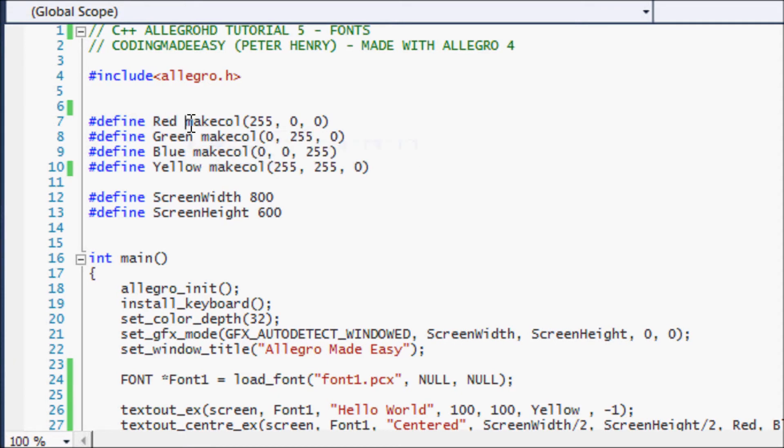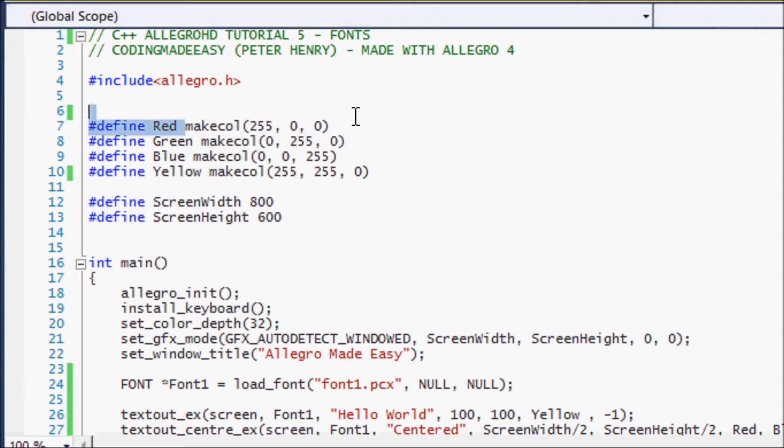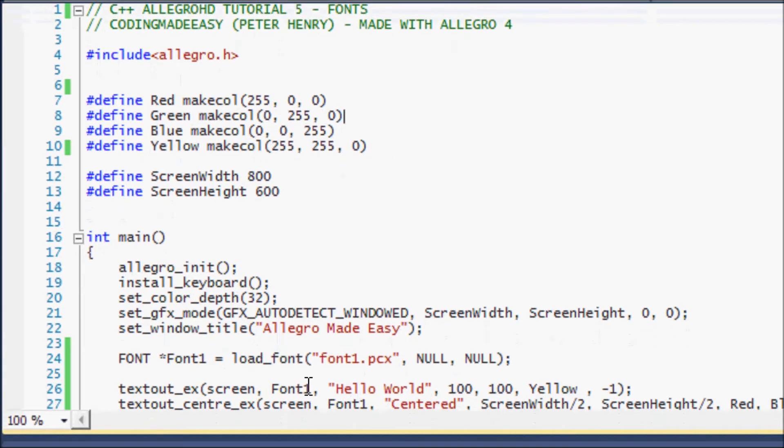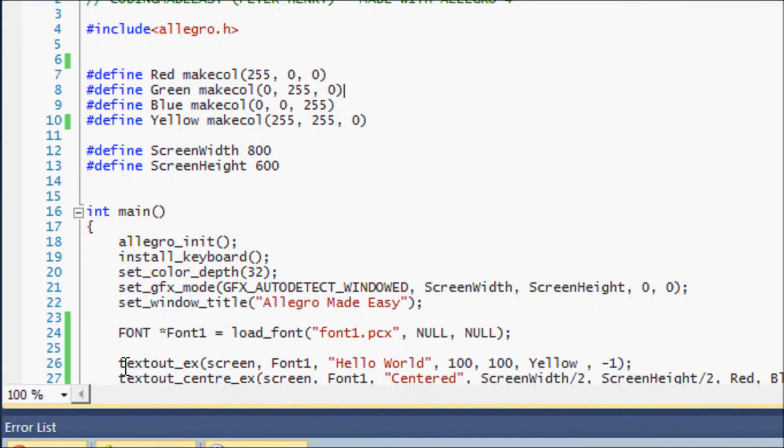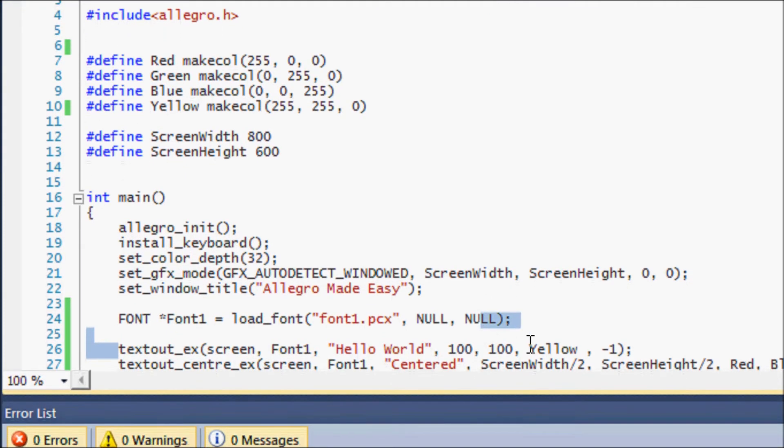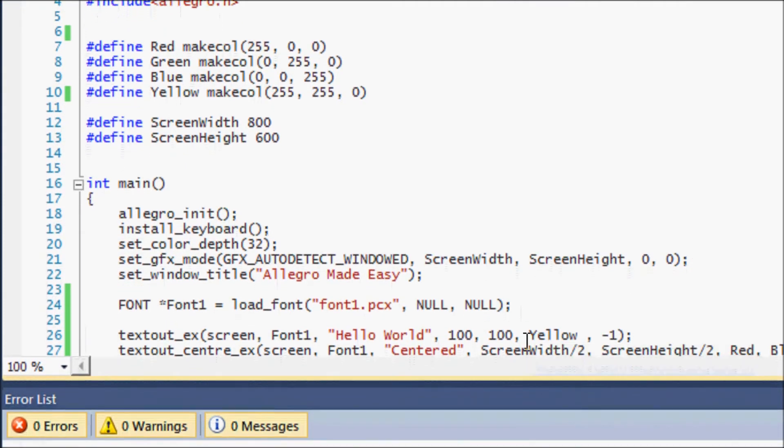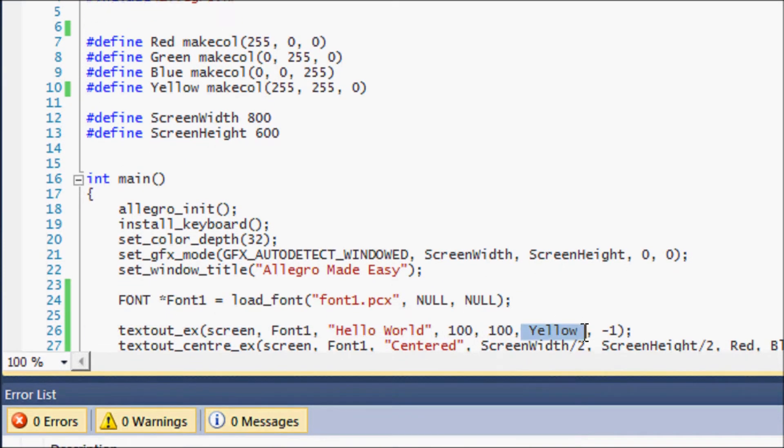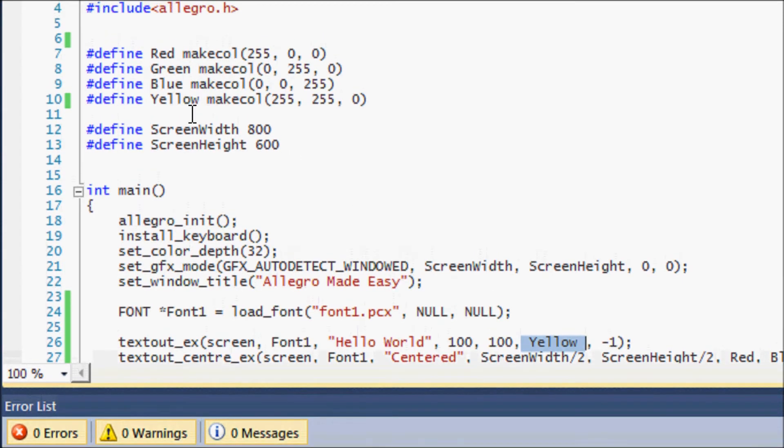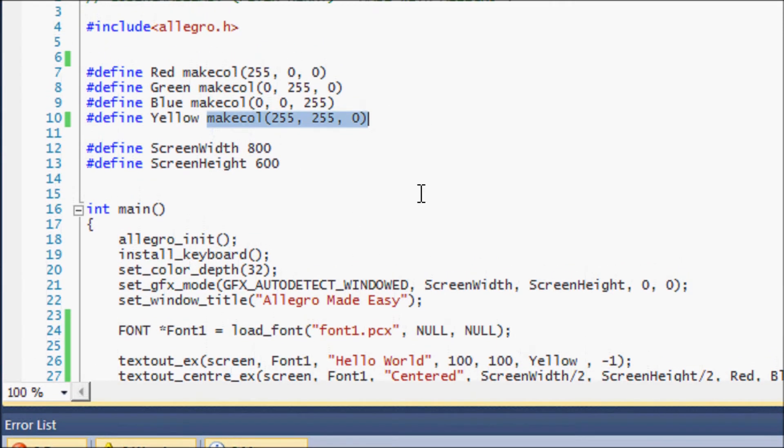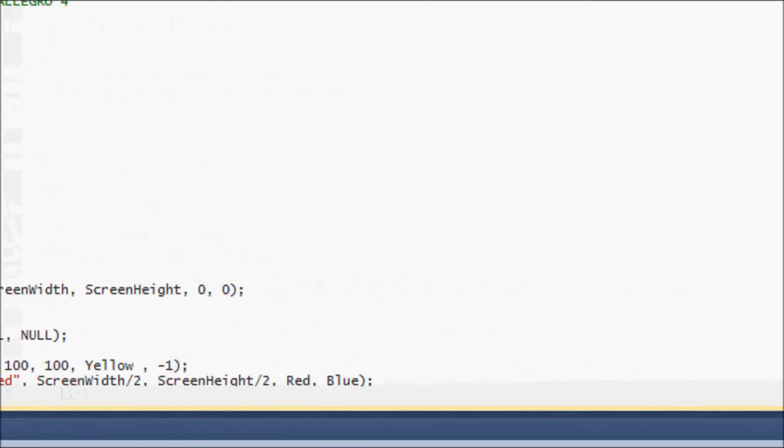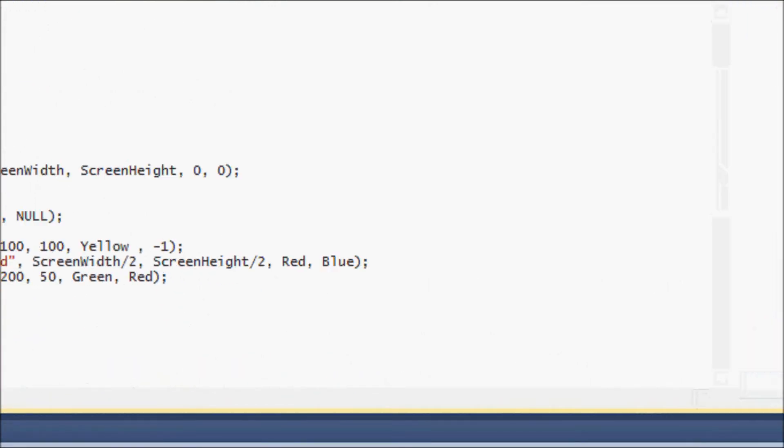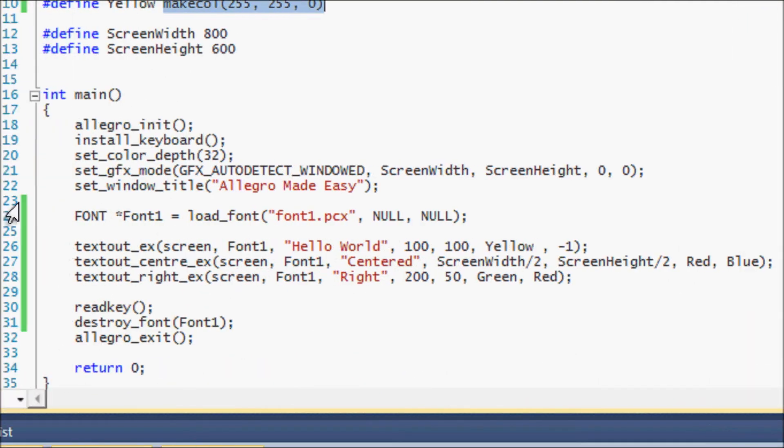So since we're going to be using colors a lot, might as well make a define statement so then you don't have to keep on doing make call this, make call that, right? So I've made a define, I named it red and I said red is equal to make call 255 in the red category, zero for green, zero for blue and I did the same for green, same for blue, same for yellow. So then when I come to actually creating my text to the green all I have to put is yellow and the program itself will replace the word yellow with make call blah blah blah and that would do it for you, so it's easier to manage your code this way.